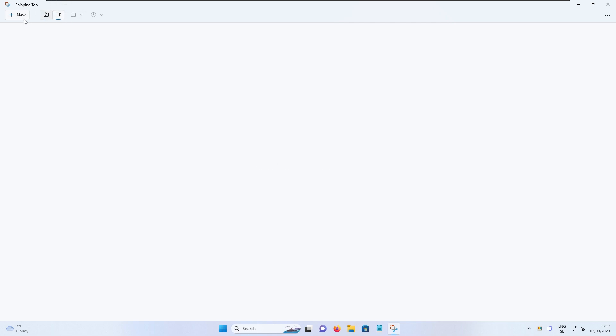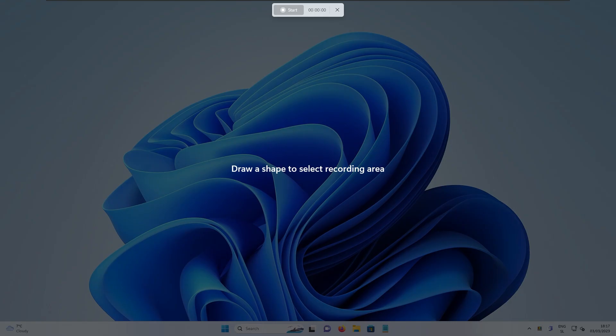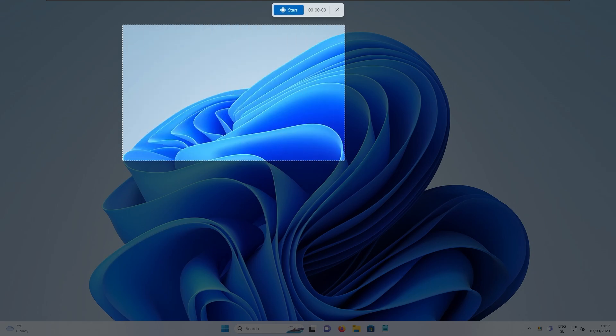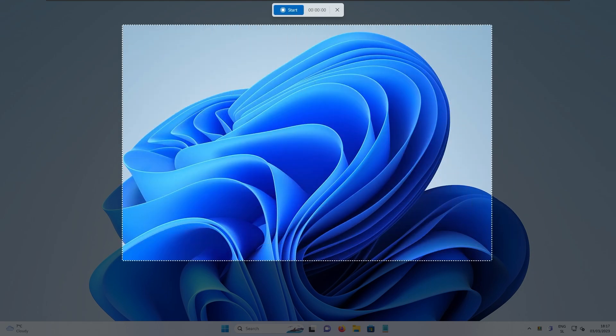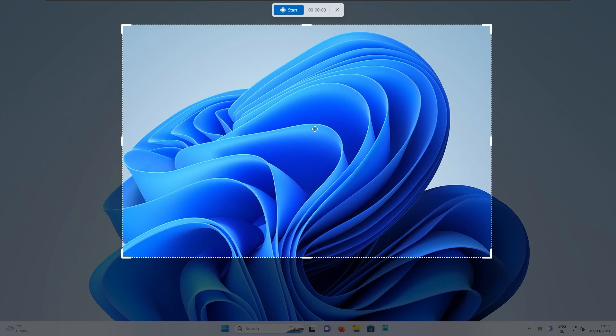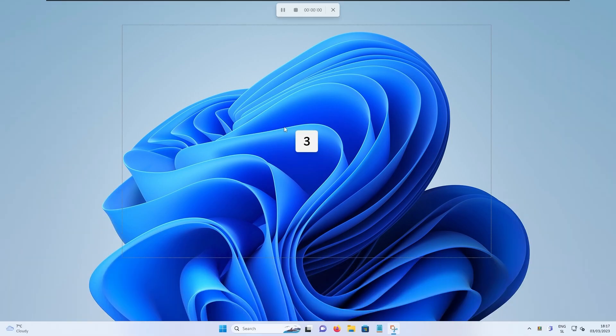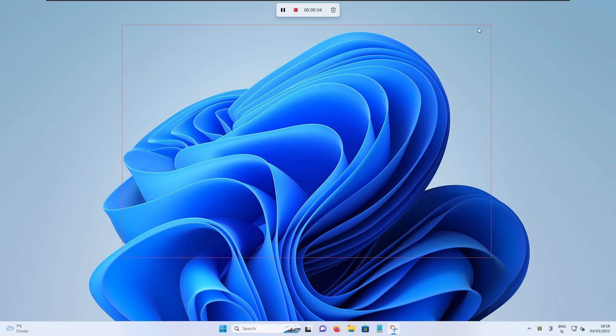So if you press, for example, here on the record, then you can click new here. And then we can draw a shape to select recording area. So for example, you can select, for example, this area you will record. And now you can just simply press start. And now you have here the countdown. And right now it's actually recording this piece of my desktop.